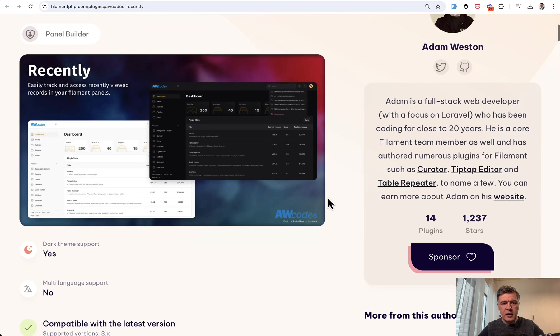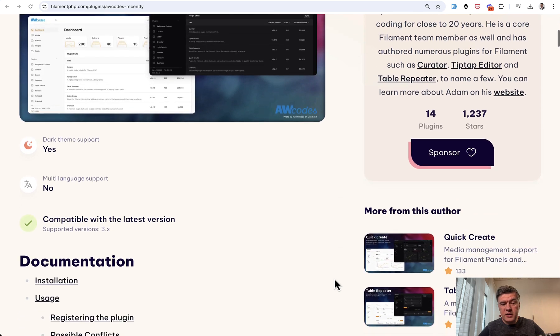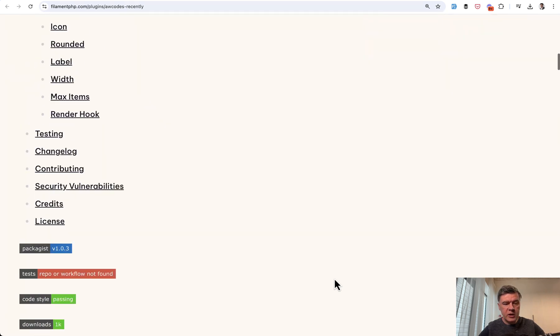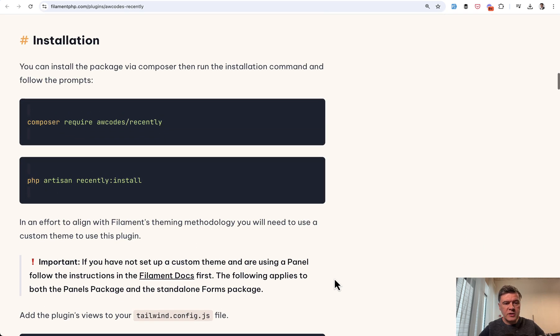Well, again, this is the screenshot, but it doesn't really describe that well what the package does. So this video should be helpful to you. The documentation is pretty clear, but let's start with the demo.